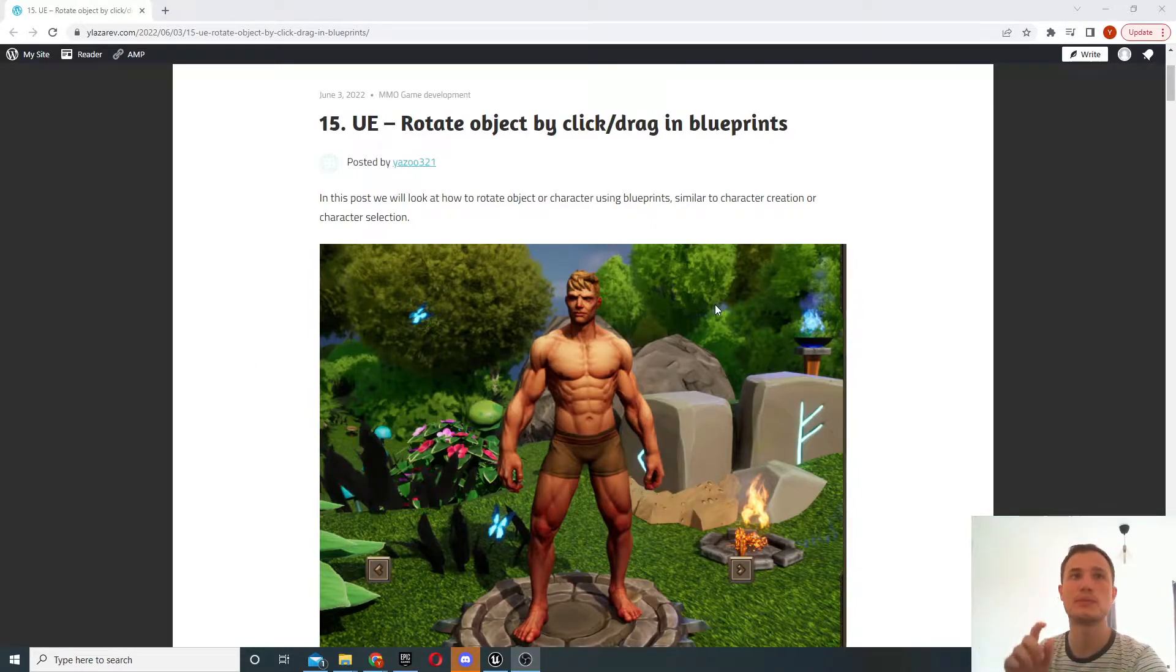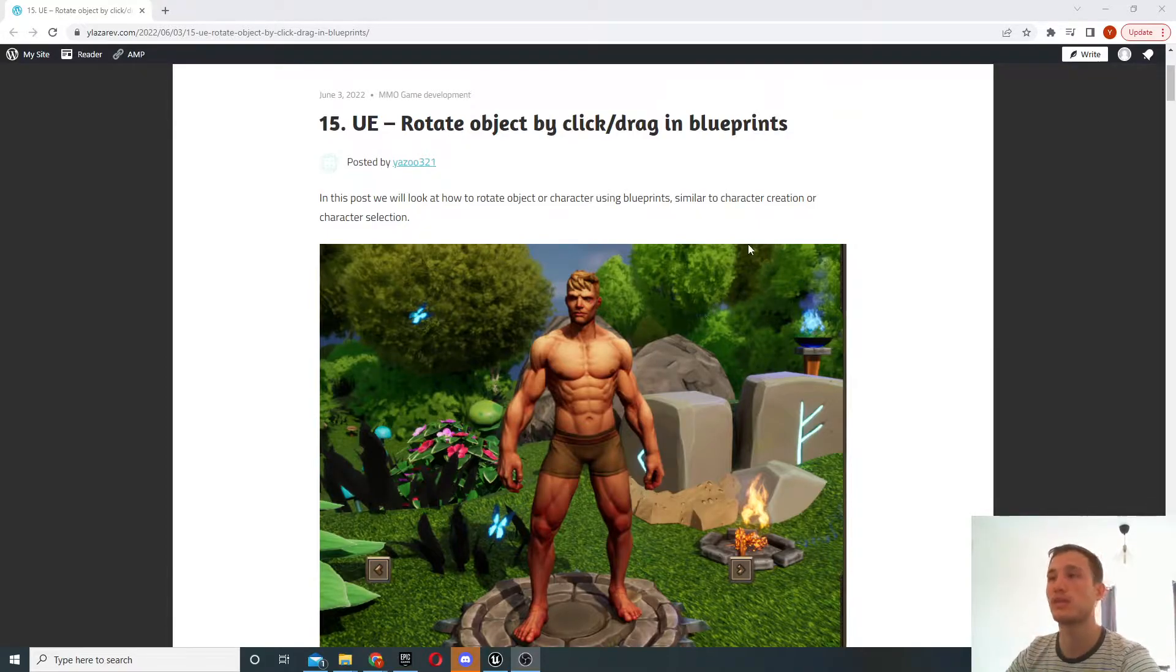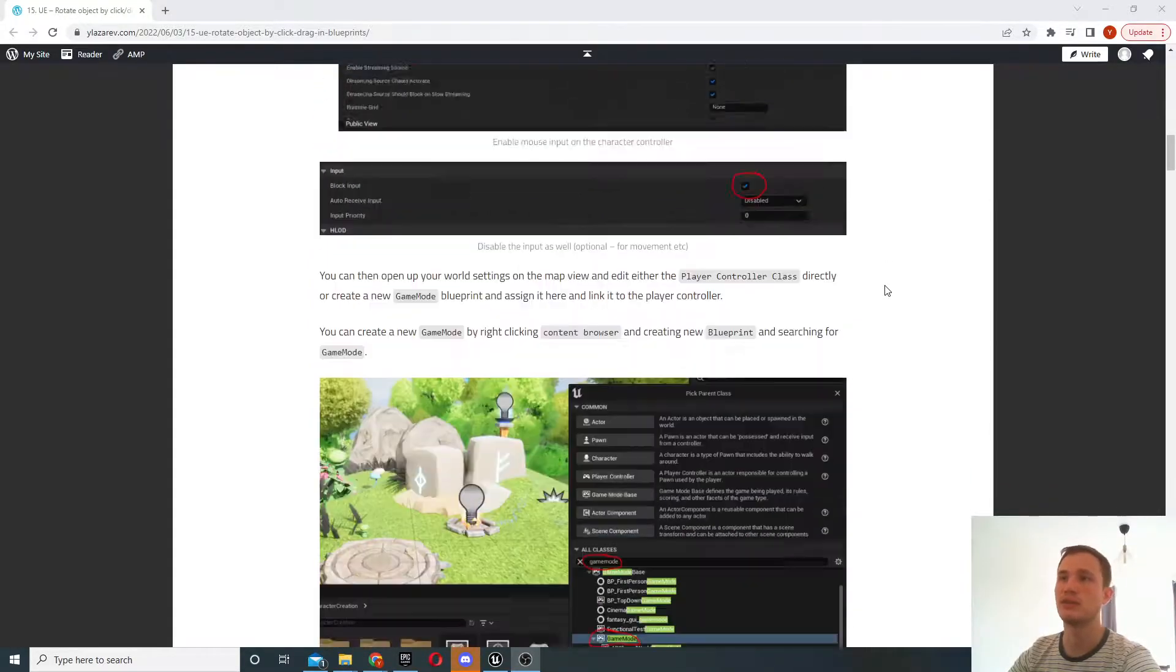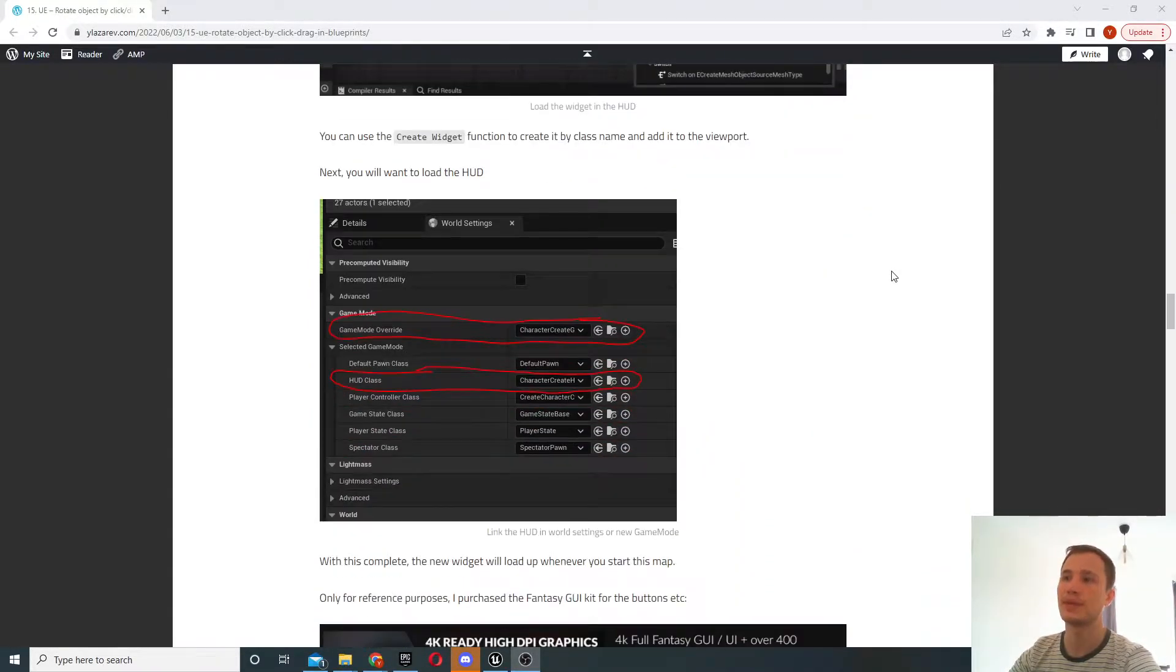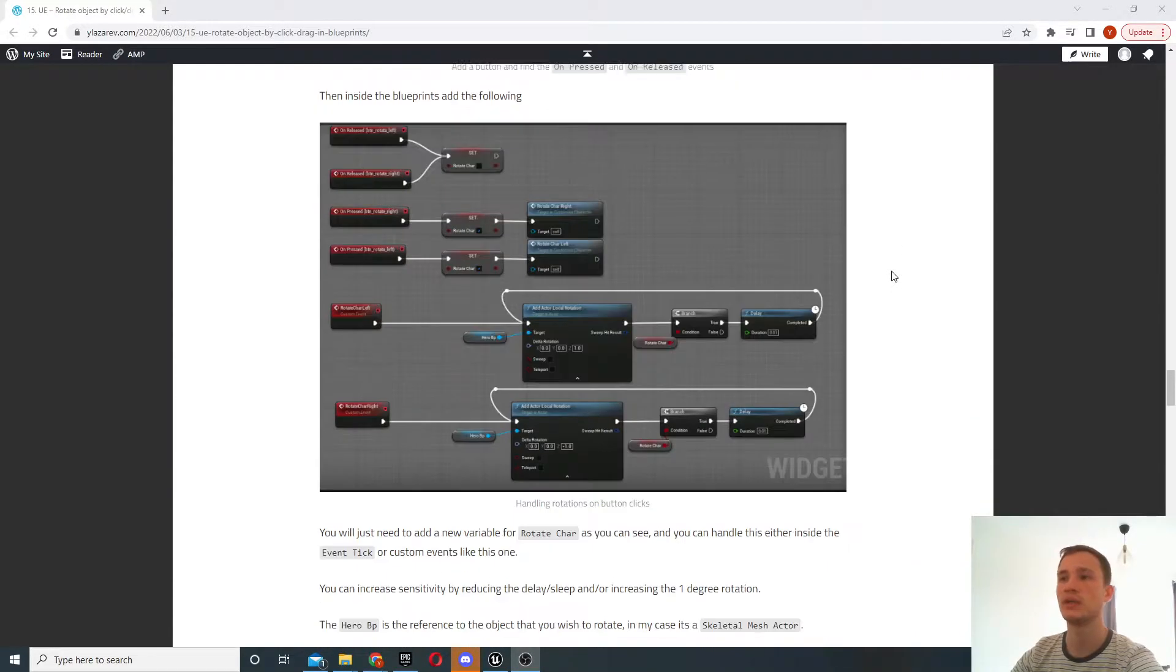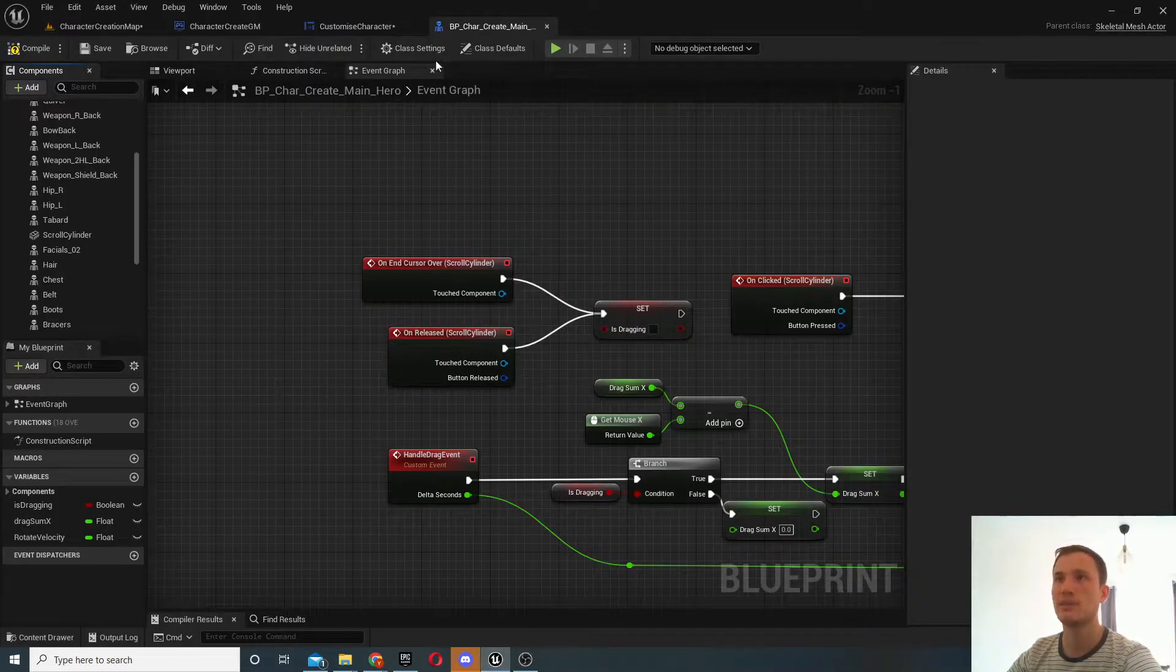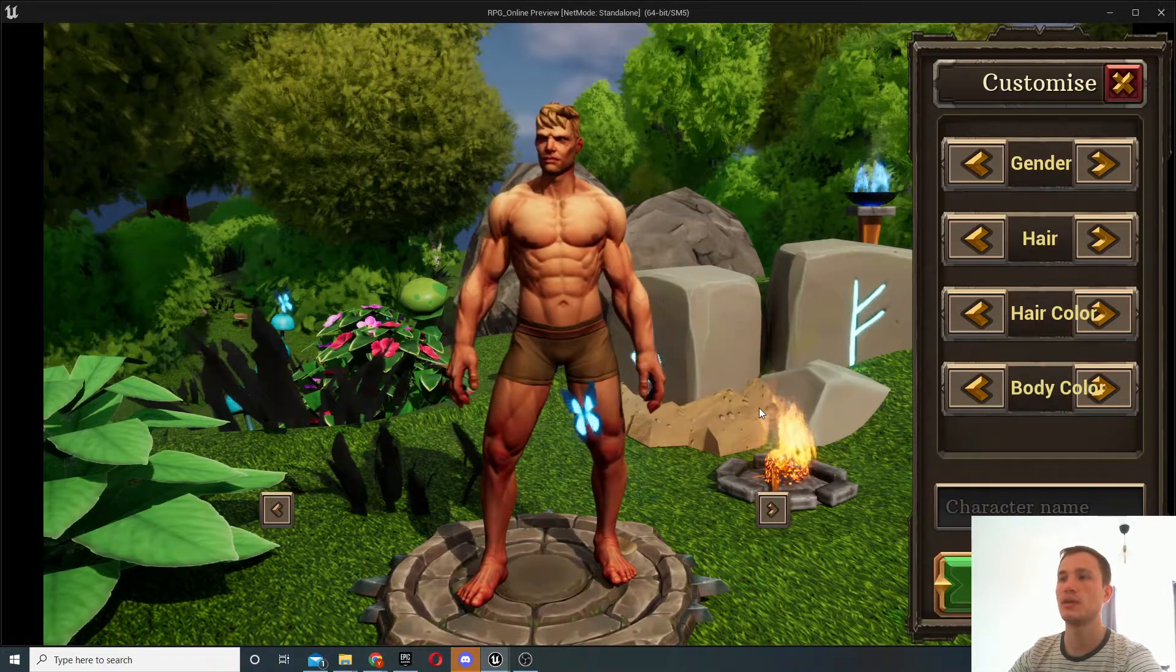Okay, so we'll be able to click and drag in order to rotate the object. As usual all of the steps on how to achieve this are available on this blog post, so we go step by step how to create all the widgets, what to do in order to get this done, and I'll just give you a demonstration of what it is that we're trying to build.